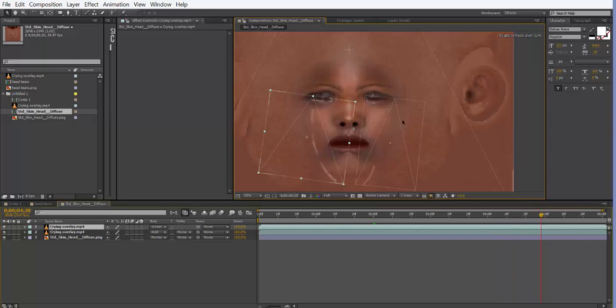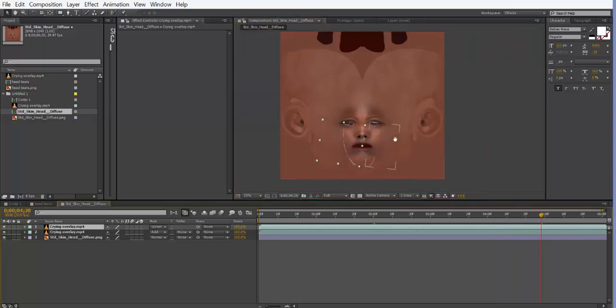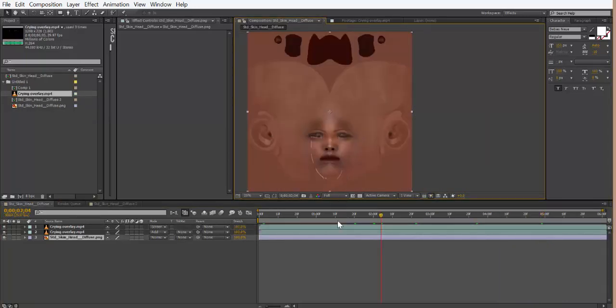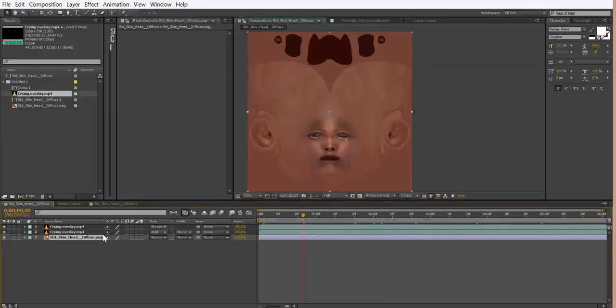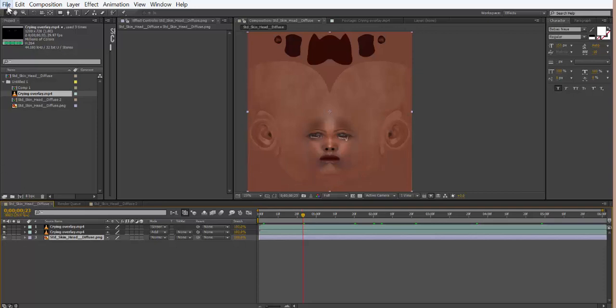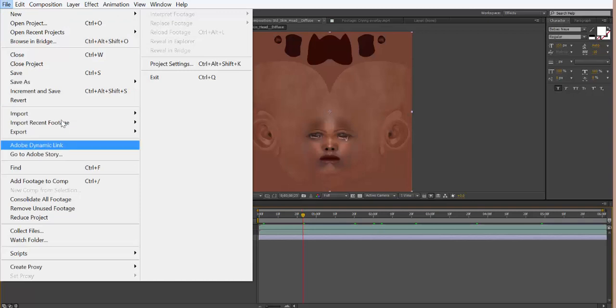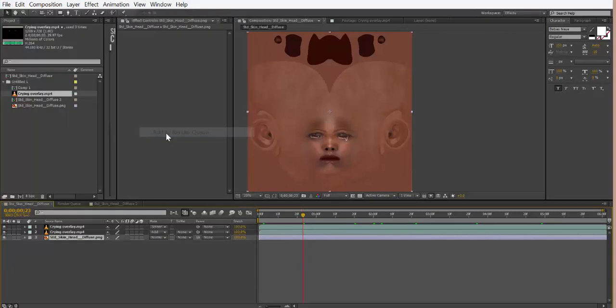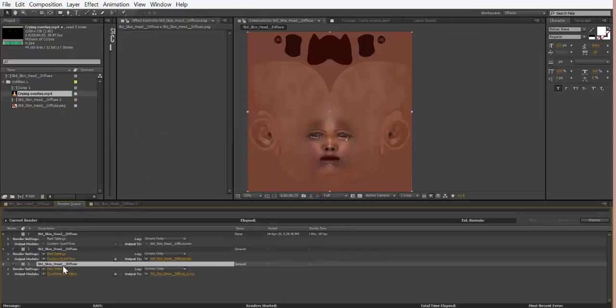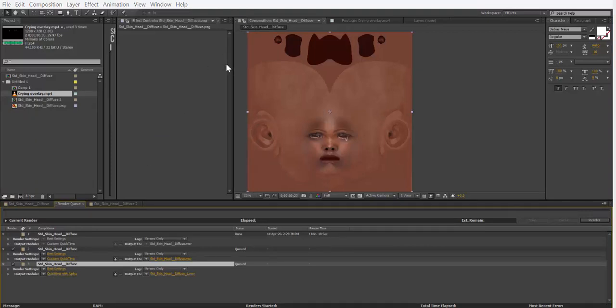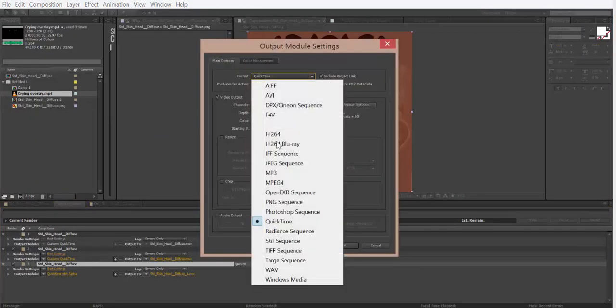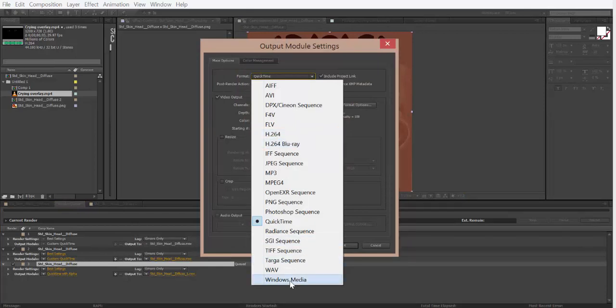What you're going to do now is export this particular composition. You can just render that out. So you can go to your file, exports, and to render queue, and then you can save it out as either an MP4, or you use Windows Media, or you save it as QuickTime.